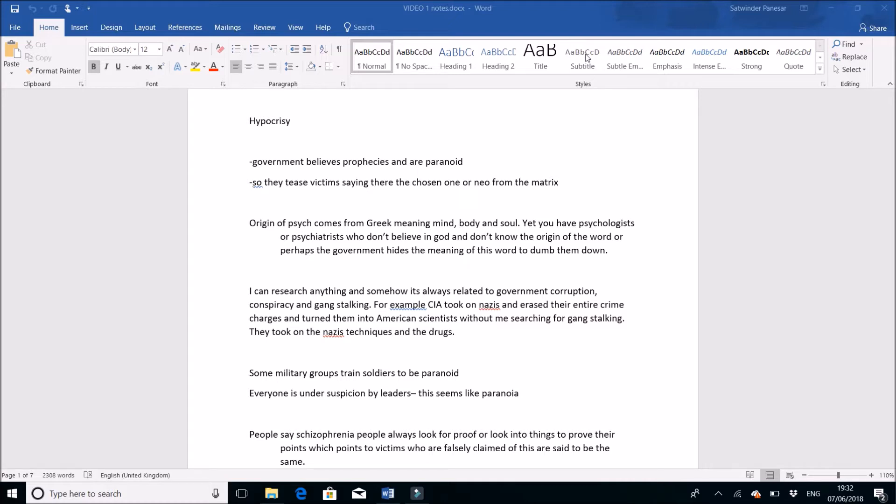Personally, I believe on a spiritual level, from research and my own perceptions, the government is very paranoid and they believe in prophecies that are coming through, like a hero will come and save the day or some miracle will happen. That's why some of these targeted victims are being tested and they will get teased by things.